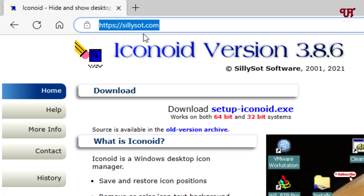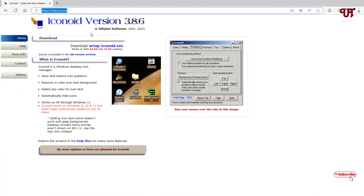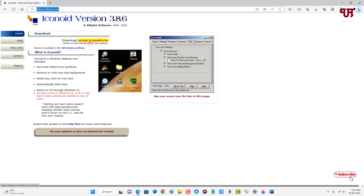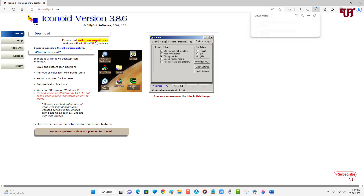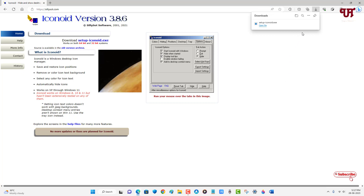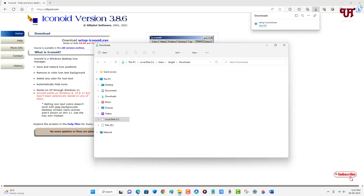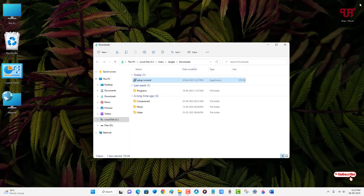I'll be providing this website link in the video description, so you can click there and visit the website. After that you can see setup iconot.exe — you need to download this application, just click on it. Finally the file has been downloaded, so let me go to the download folder and close the web browser.